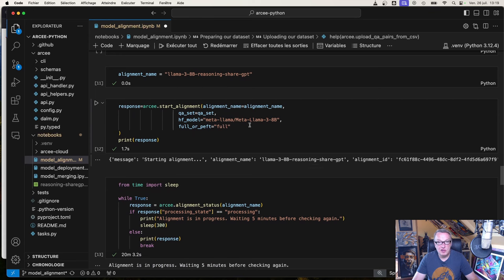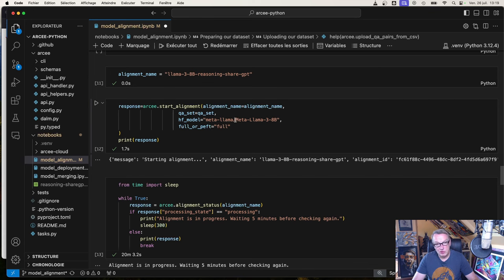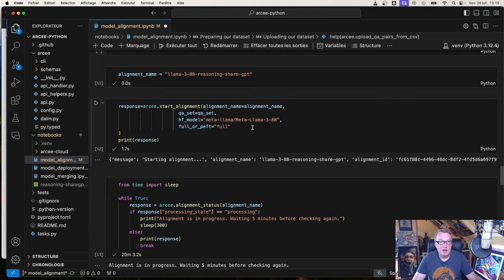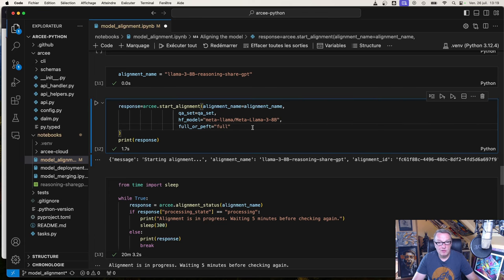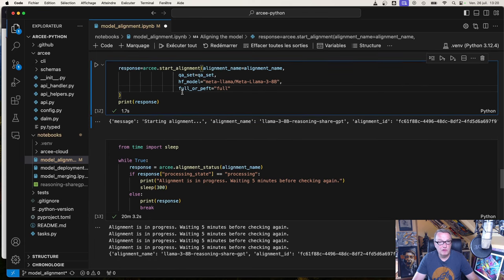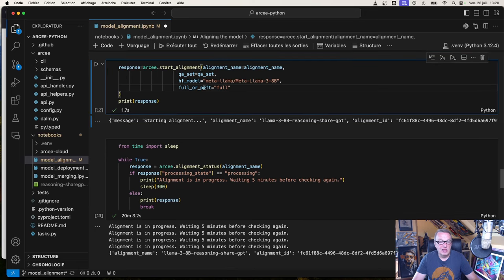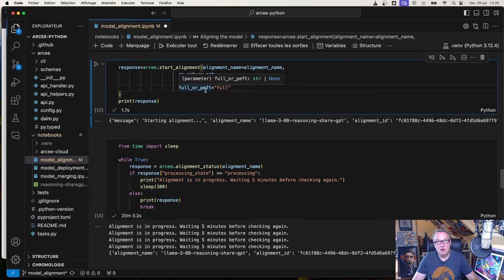Once we've done that, we can launch the alignment process with the start_alignment API. So alignment name, name of the alignment dataset, name of the model we want to align. Here I'm passing a model from Hugging Face, so you could go and fetch a model that lives outside of Arcee Cloud. You could also use one of them with a different parameter, but here I'm downloading Llama from Hugging Face. You can go for full fine-tuning or parameter efficient fine-tuning, and this time I just went for full.